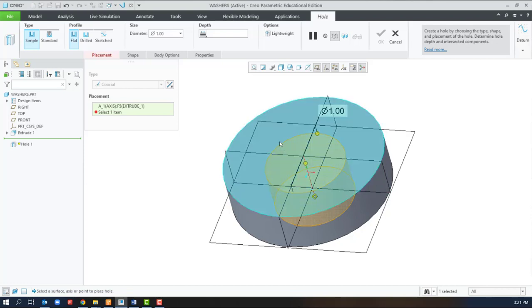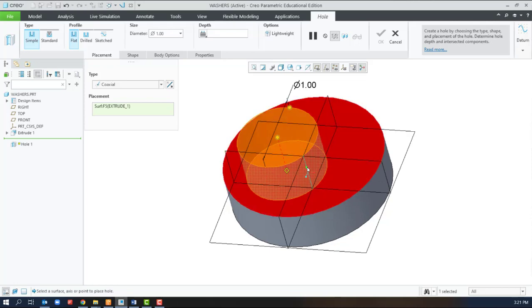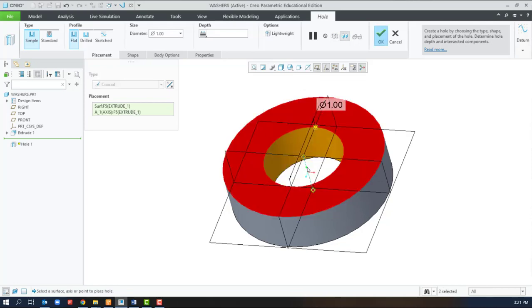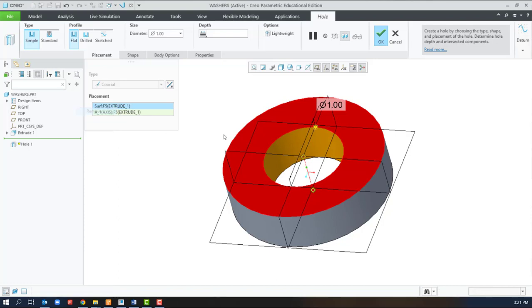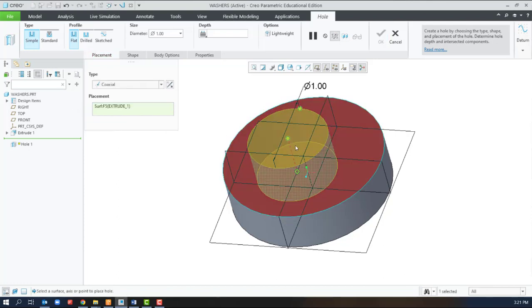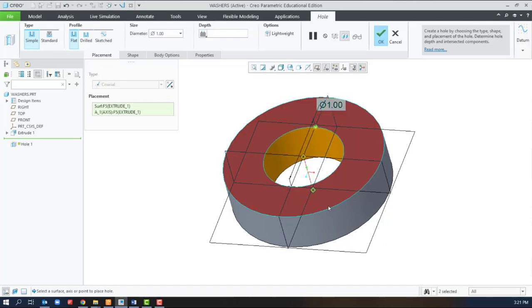Unfortunately, by clicking, you're toggling between selections. We can either hold control and select the axis, or if we select the surface and hold shift, as we drag we can select the axis.